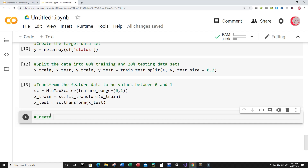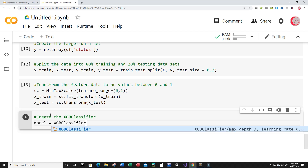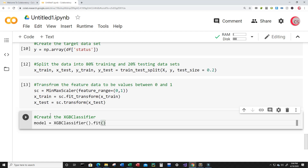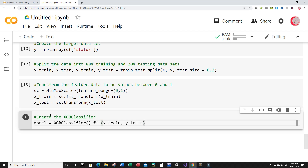Now I want to create the XGBoost classifier. XGBoost stands for Extreme Gradient Boosting — it's a machine learning algorithm based on the decision tree, designed with speed and performance in mind. I'll create a variable called model and set it equal to XGBClassifier, then train this model using model.fit(X_train, y_train). Let's run this.